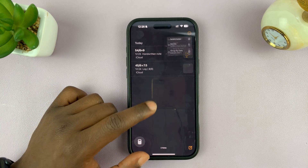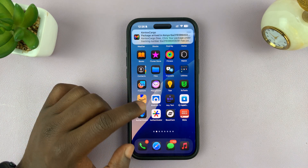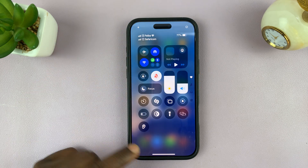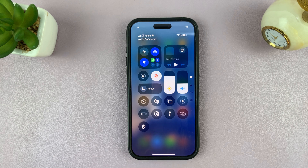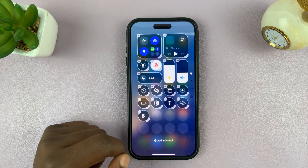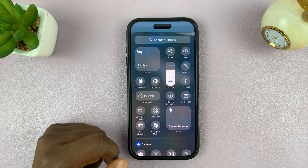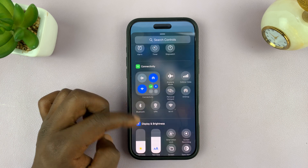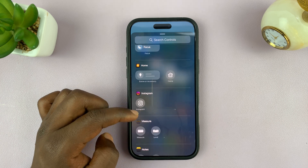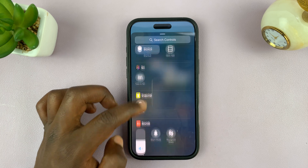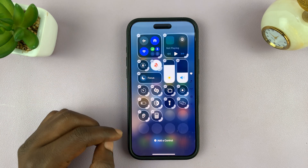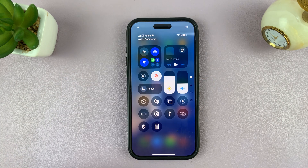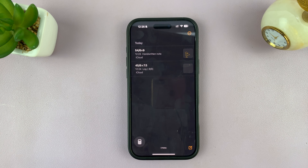You can also add the calculator to your control center. Long press on the control center and select 'add a control,' then find the calculator app — let's go to the utilities section. Here it is. Tap on it and it gets added to the control center. If you use it often, you can just add it there and launch it from there anytime you need it.